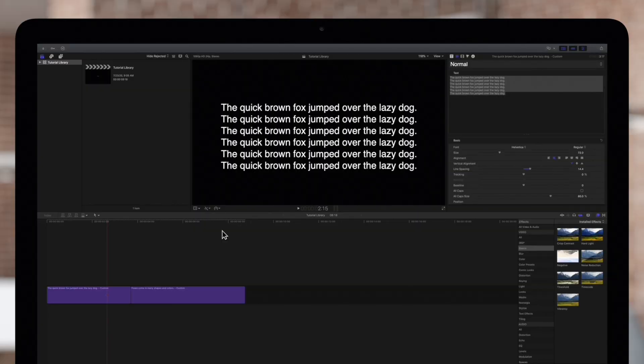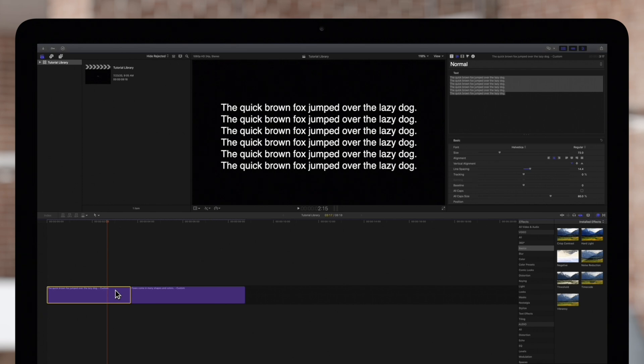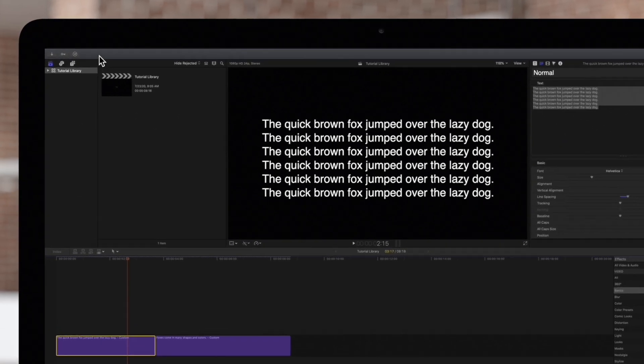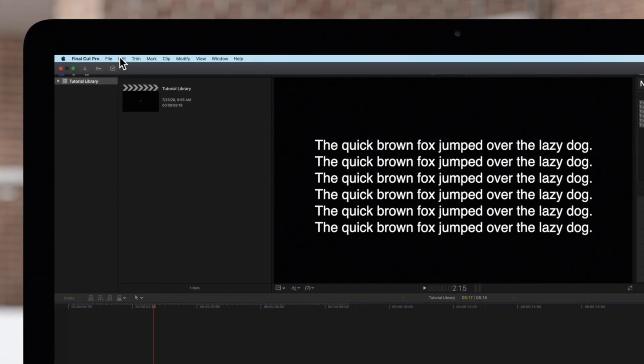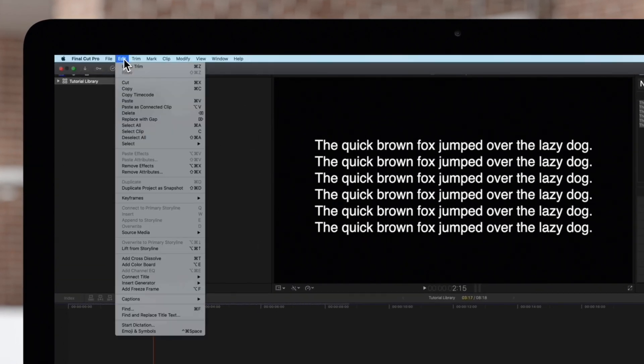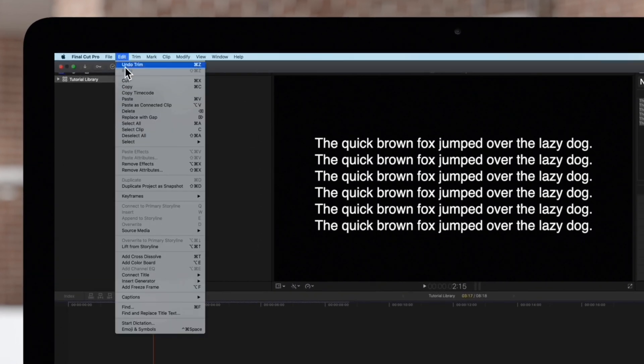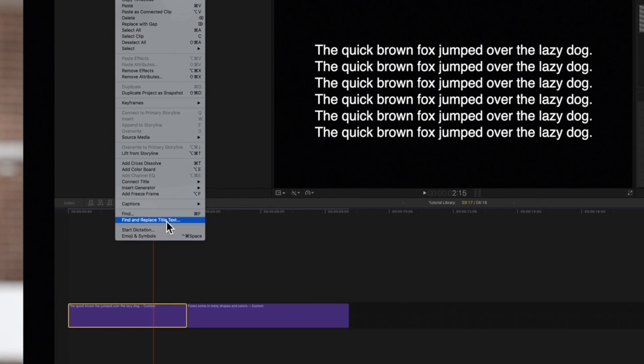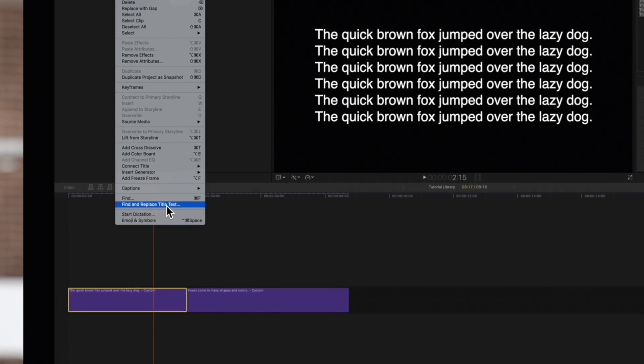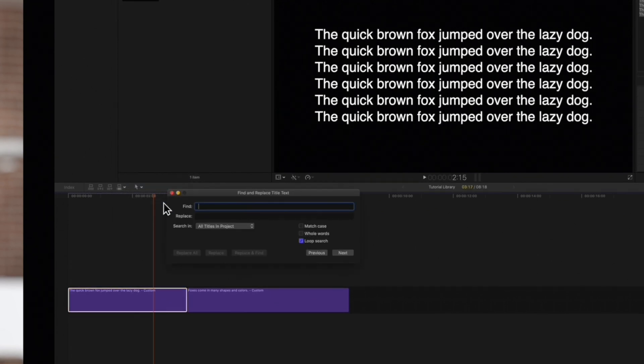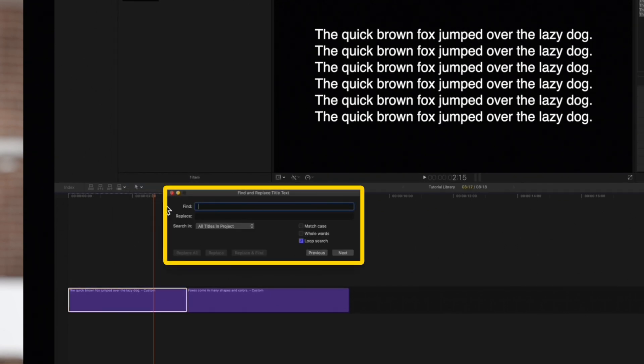First, select the title clip containing the text. Then navigate to the top menu and choose Edit and Find and Replace Title Text. This window will pop up.